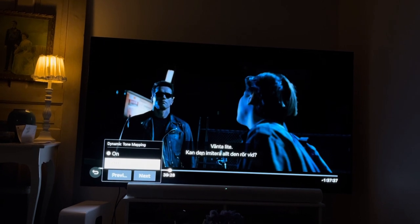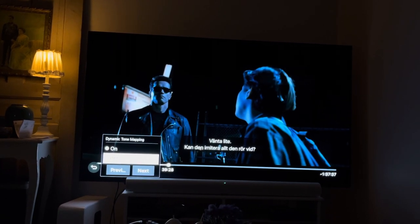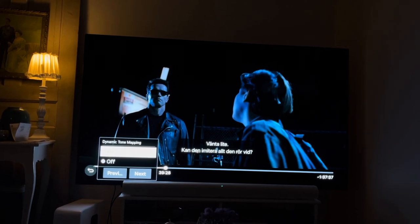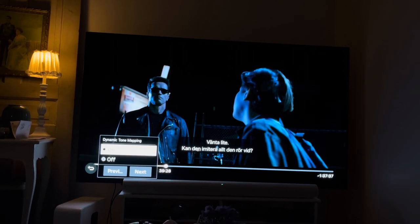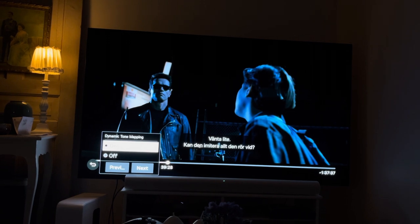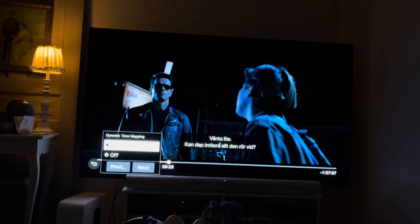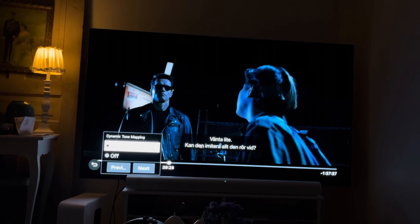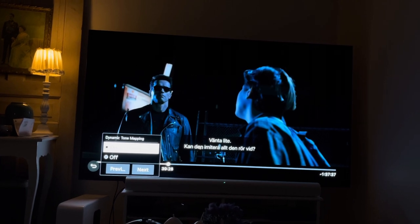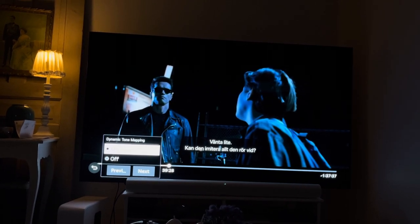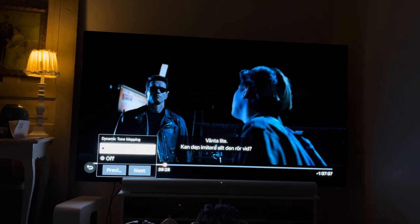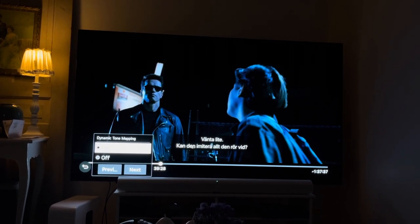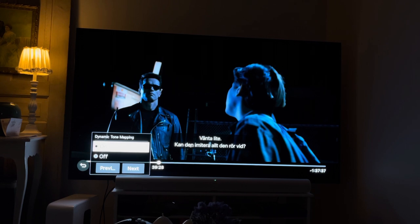Regarding dynamic tone mapping — if you don't have any lighting at all I would have it on off, but for me, I sometimes watch TV during the day or in the early evening when there are still some lights on. In that case I would recommend having it set to on.